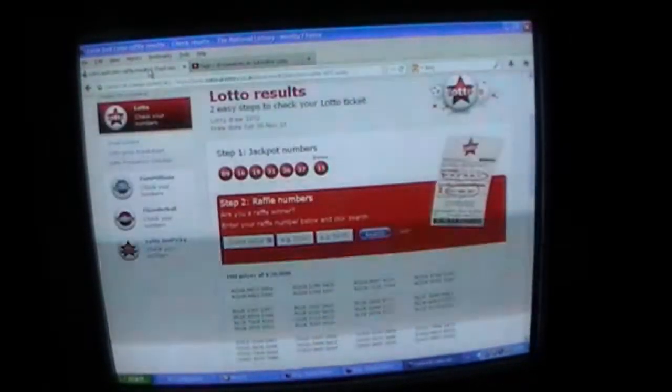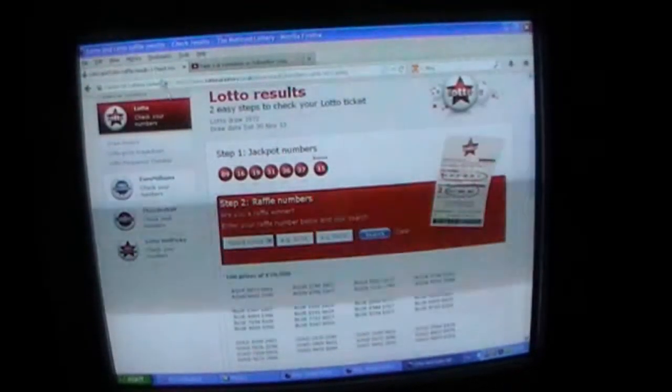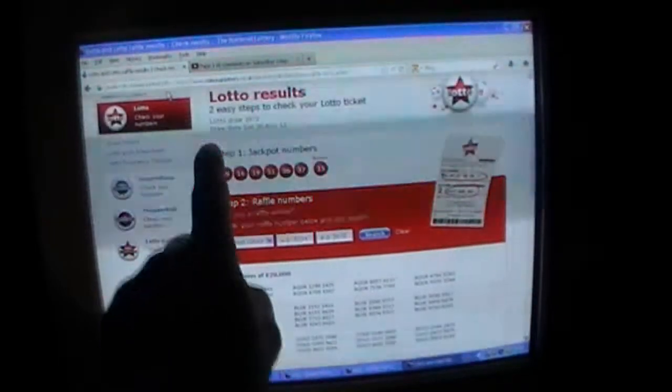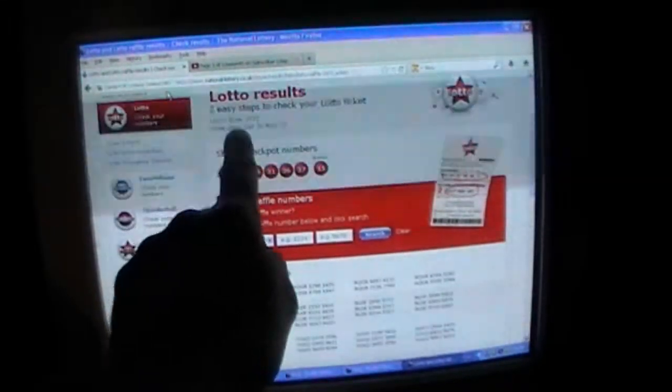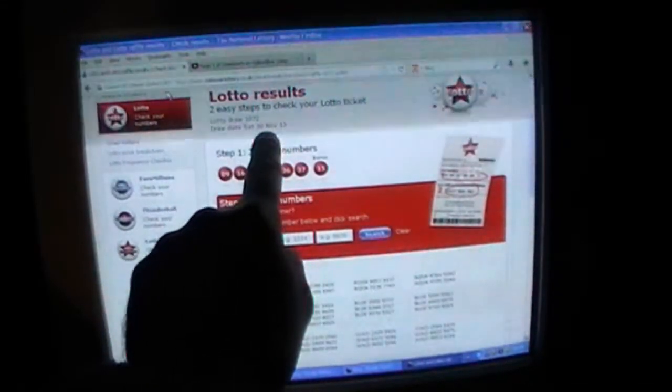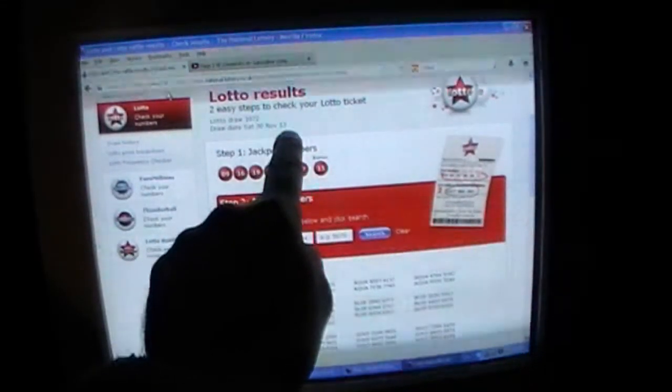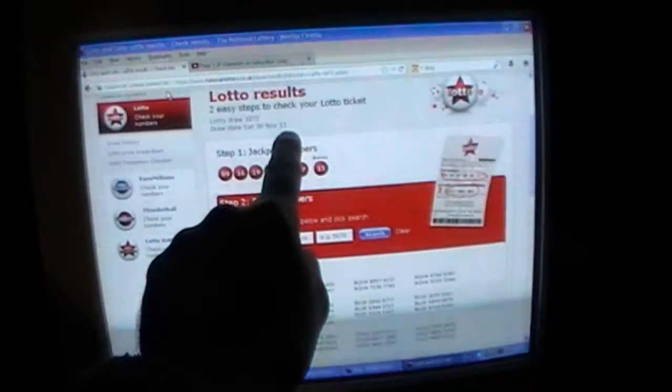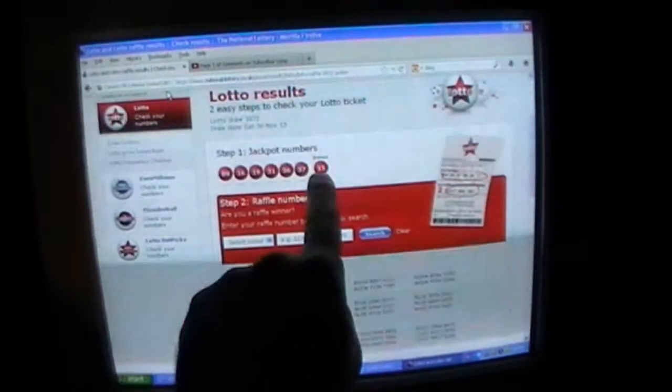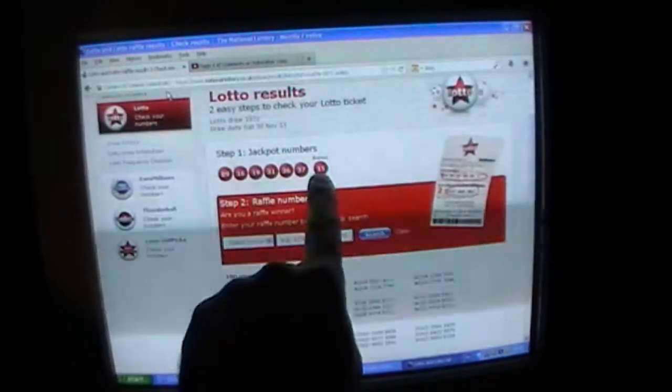Now just to check to show you, as you can see, the date of the draw was Saturday the 30th of November, which was the end of the competition, and the bonus number is 15.